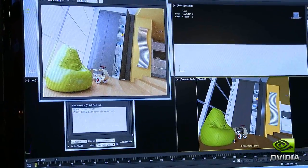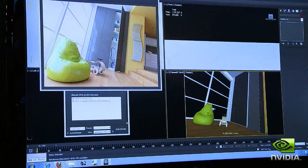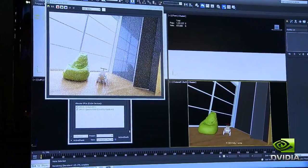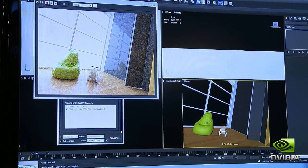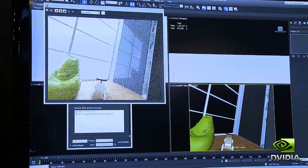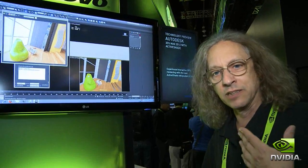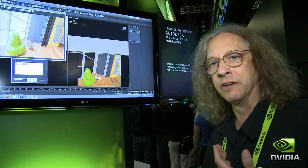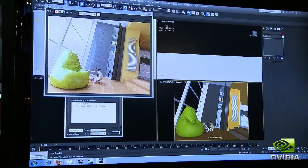As I move around in the scene, it will update the ActiveShade window in real-time using the iRay Renderer with full final frame global illumination accuracy. What you see is exactly what you will get as a final frame — there's no difference, this is not a preview of the final result. This is the final result coming in over time.